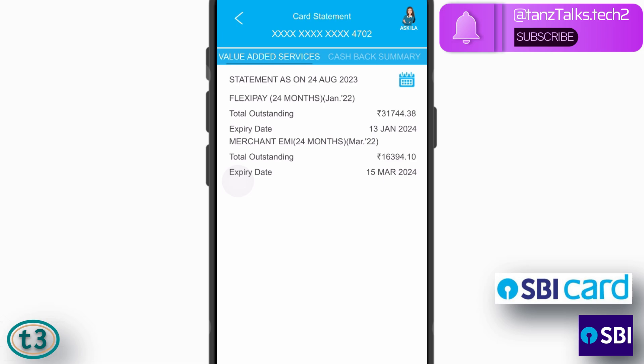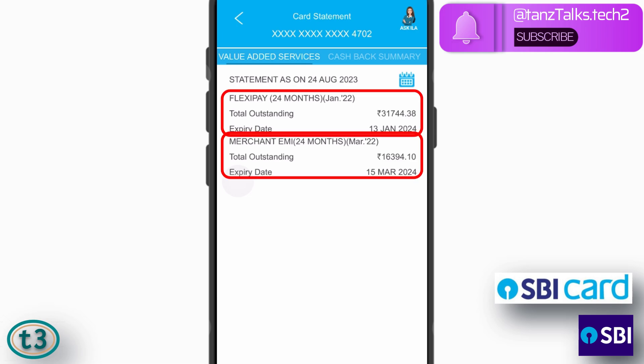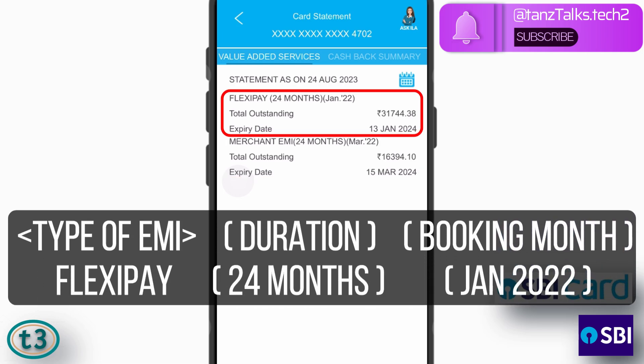Under this tab you can see all the EMIs which are currently active on your credit card. In my case, the first one is a Flexi Pay, which means I made a purchase from a merchant outlet and then used the SBI credit card app to convert that purchase into EMIs — that is why it shows as Flexi Pay.